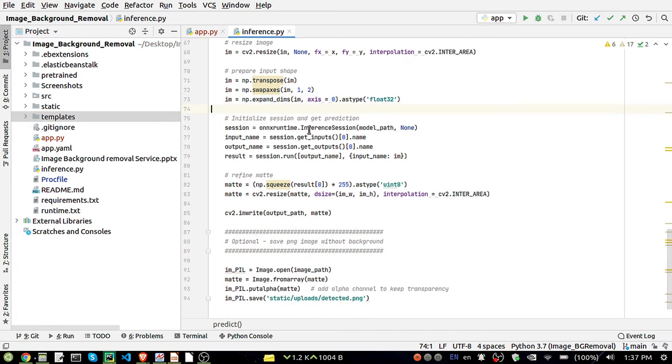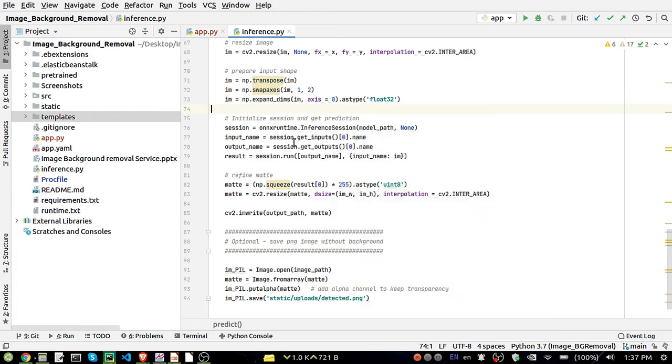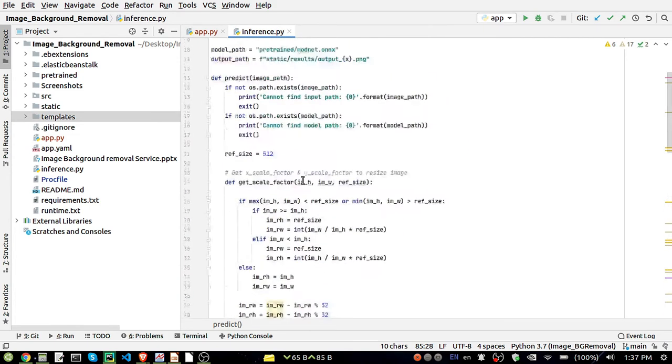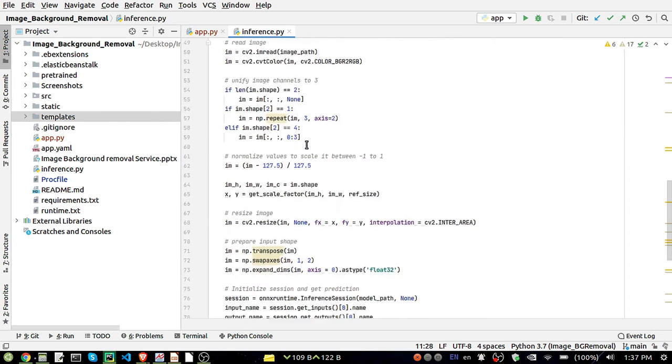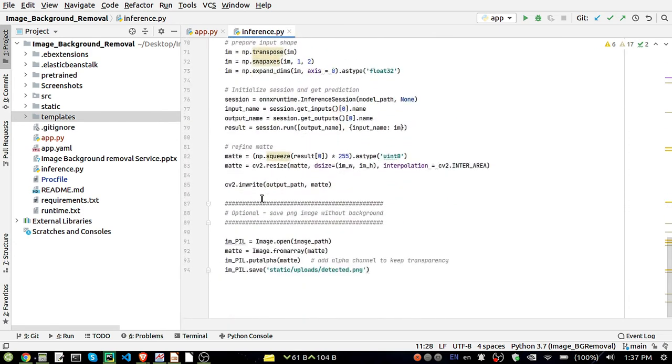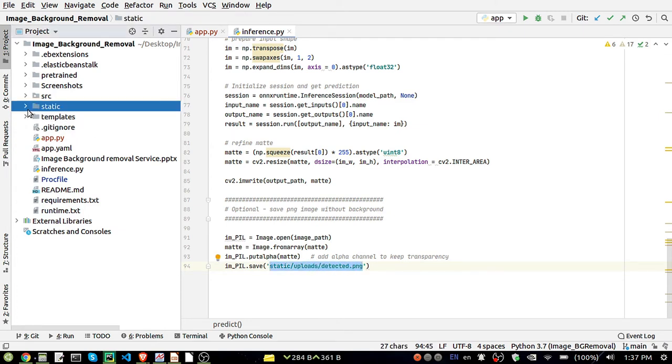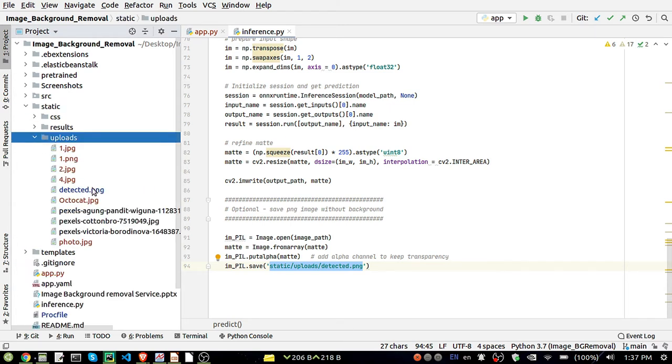Now here we are loading our model session and we are passing our image to this model and we are getting the output. So whatever output we are getting, we'll be writing it to the output path. We are going to save it there. That will be saved in the static upload folder, inside uploads, inside detected.png.